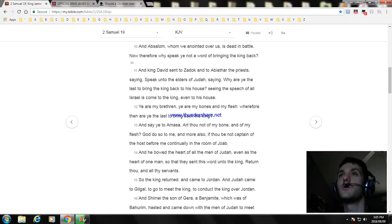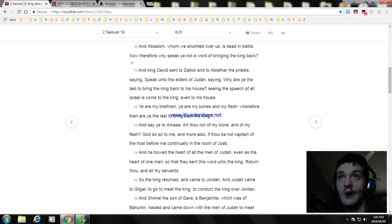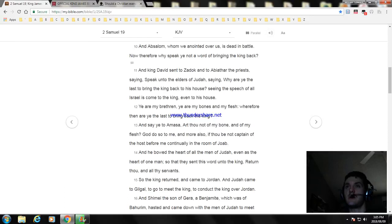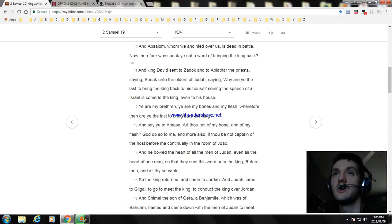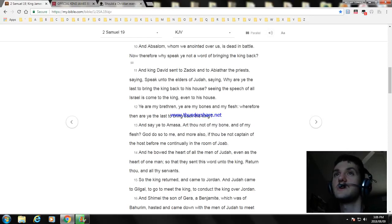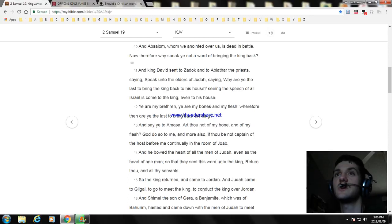Ye are my brethren, ye are my bones and my flesh. Wherefore then are ye the last to bring back the king? And say ye to Amasa, Art thou not of my bone and of my flesh? God do so to me and more also if thou be not captain of the host before me continually in the room of Joab. And he bowed the heart of all the men of Judah, even as the heart of one man, so that they sent this word unto the king: Return thou and all thy servants.